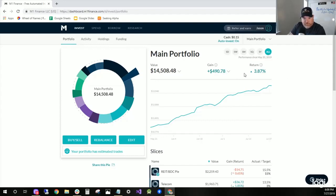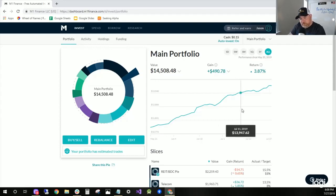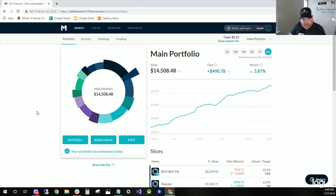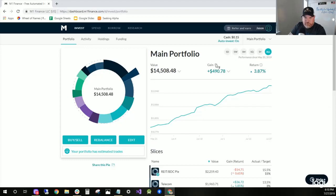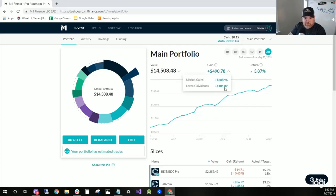You can see overall it's up 3.87%, almost $500 up. But man, I really don't like the money-weighted return average.